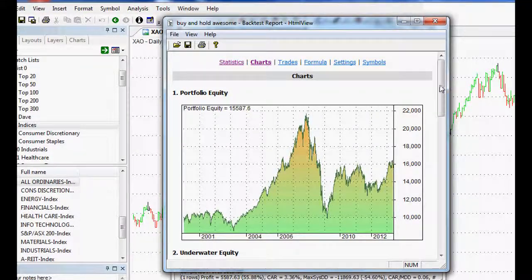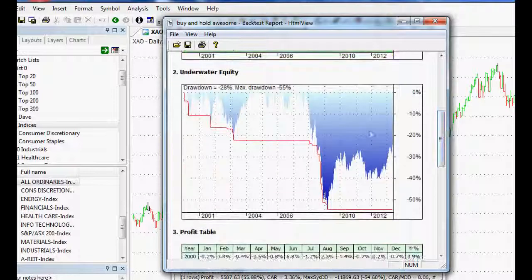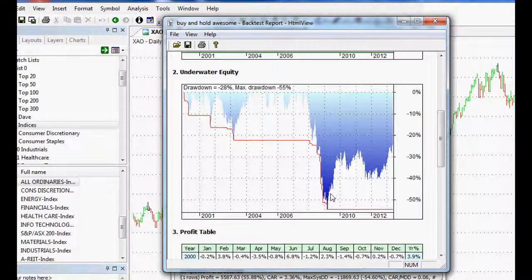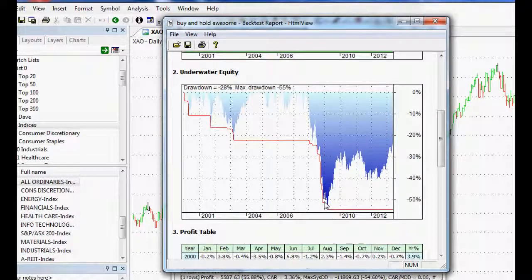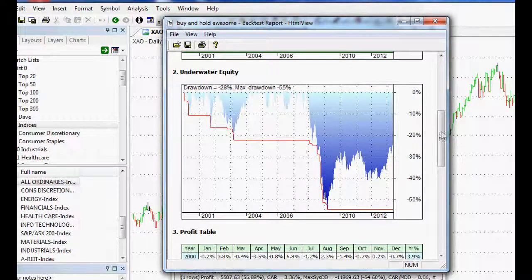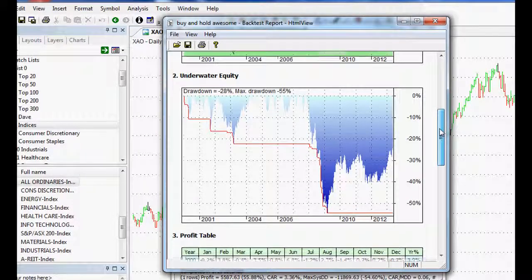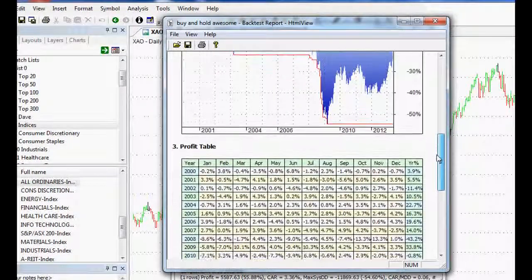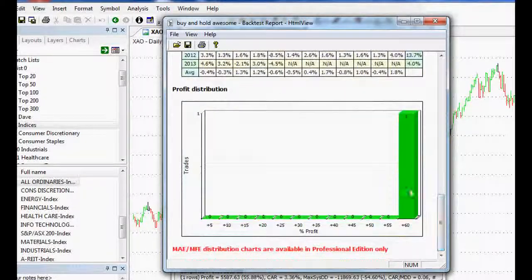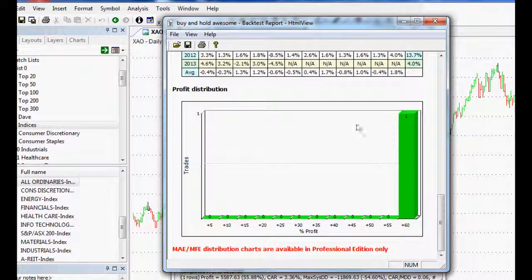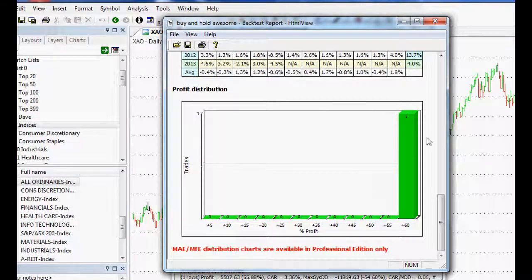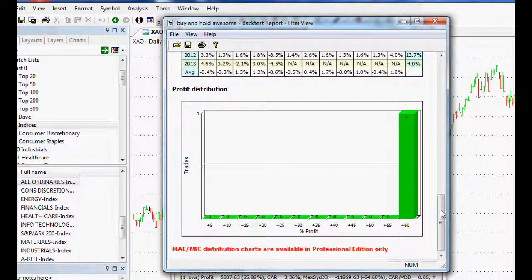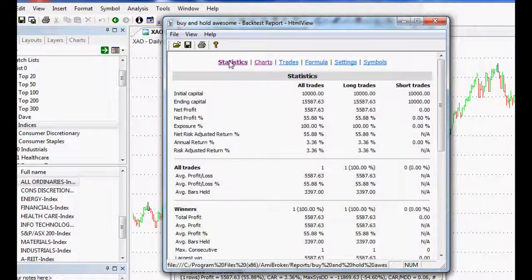And you know, actually, it'll also show us if we scroll down, our drawdown. So potentially using a buy and hold, your drawdown may have been 50% at some point, which is not many people could stomach that. In fact, that would cause a lot of people to stop investing altogether, to be quite frank with you. And there's our single trade there. So usually you'd have like hundreds of trades in your analysis, but we've just got a buy and hold. That's it. So there's your buy and hold.